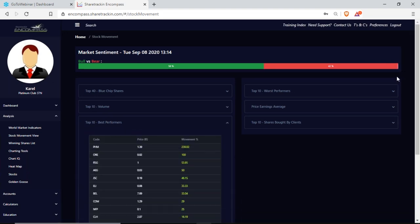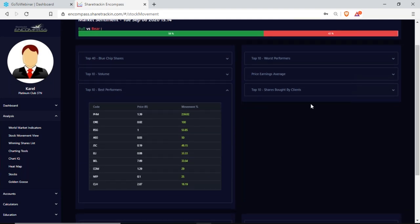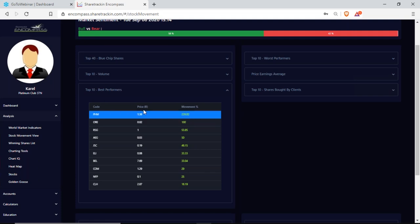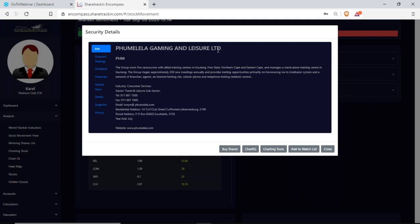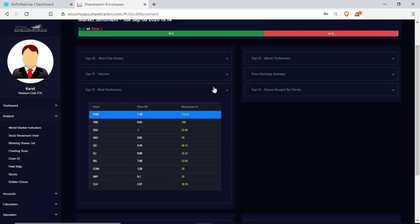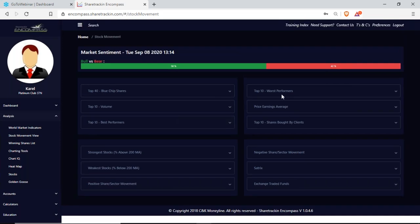Next up I have my top 10 best performers. This isn't the 10 best shares on the market overall — this is the 10 shares performing the best for this specific day that you are viewing. I have the company code, price per share in rands, and the percentage movement for the day. For example, PHM has a current price of R1.39 and had a growth of 239.02% for the day. If I click on it I can see that it's Pumiela Gaming and Leisure Limited. You can do this on all of them if you don't know the code.